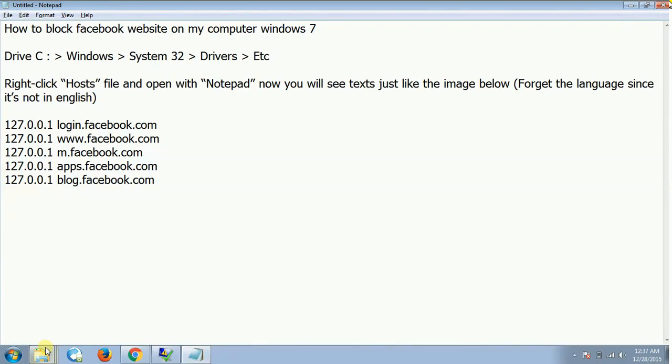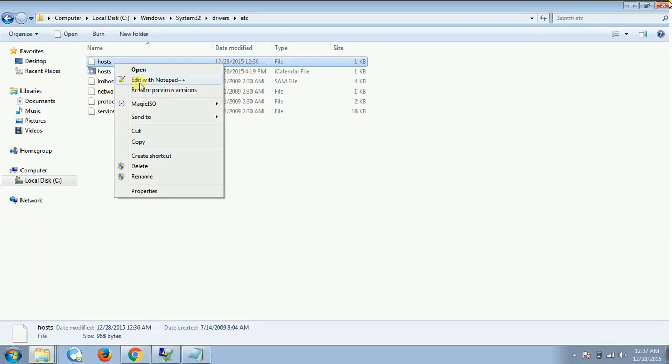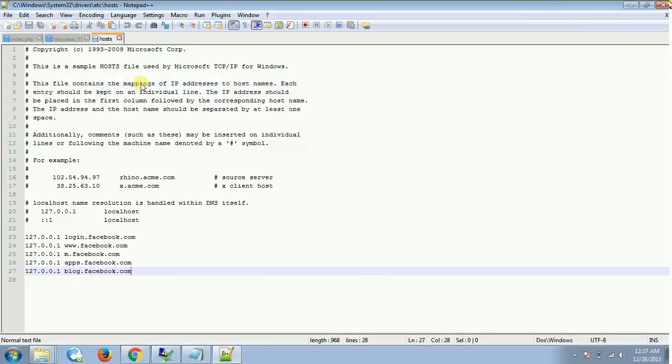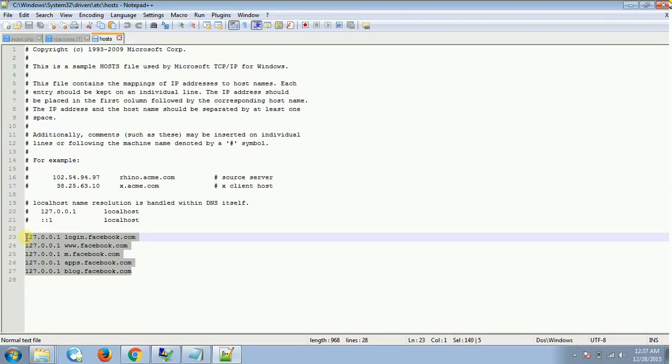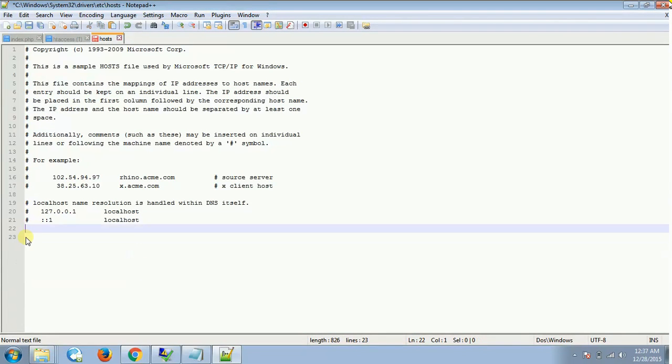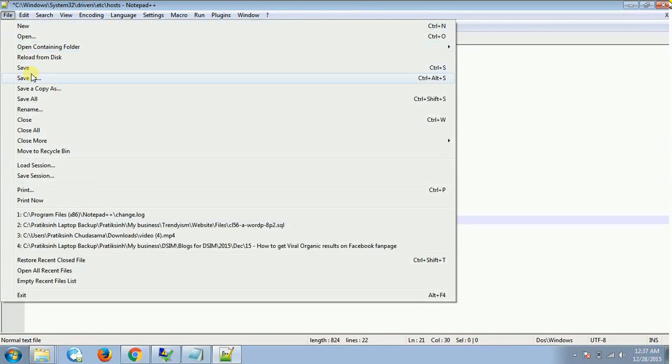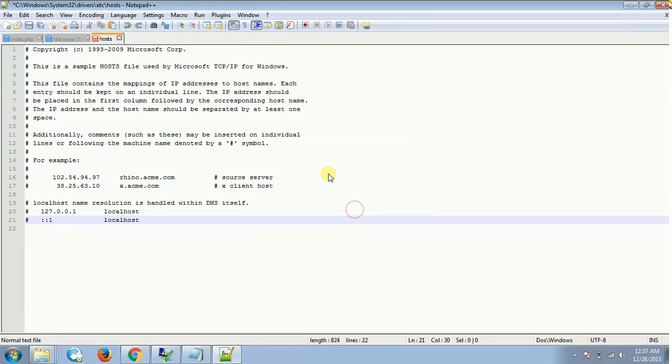Alright, now let's rectify this and do the reverse of it. Let's once again go into this file named hosts and remove this and make it normal as it was before. Click on save, give the administrator rights, say yes and save it.